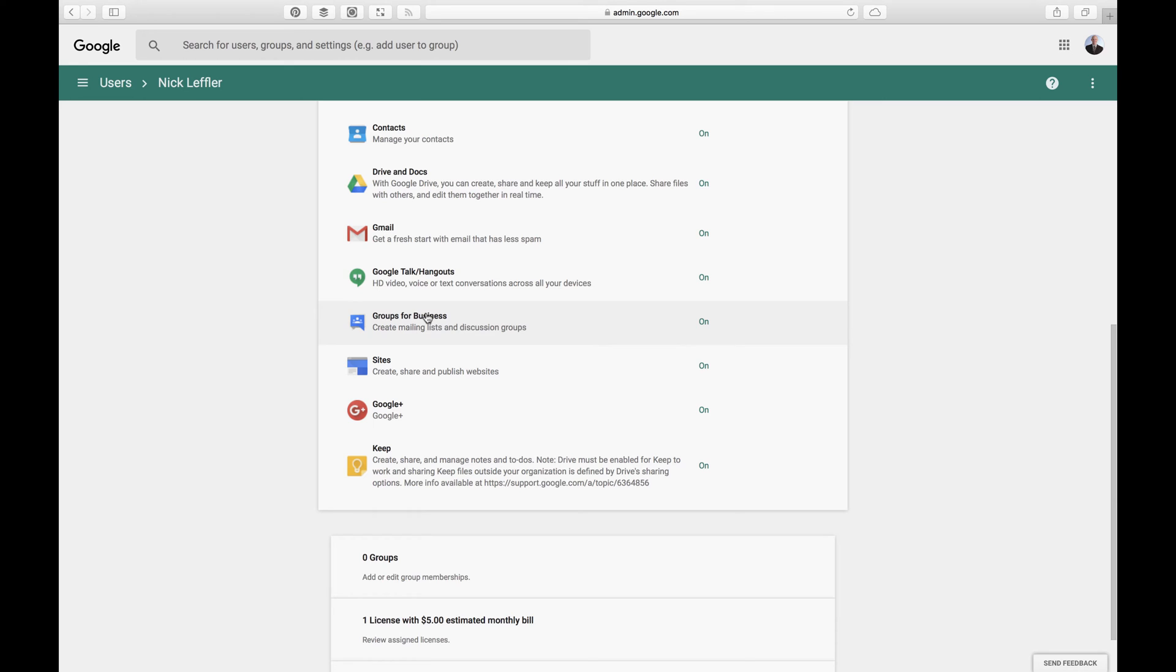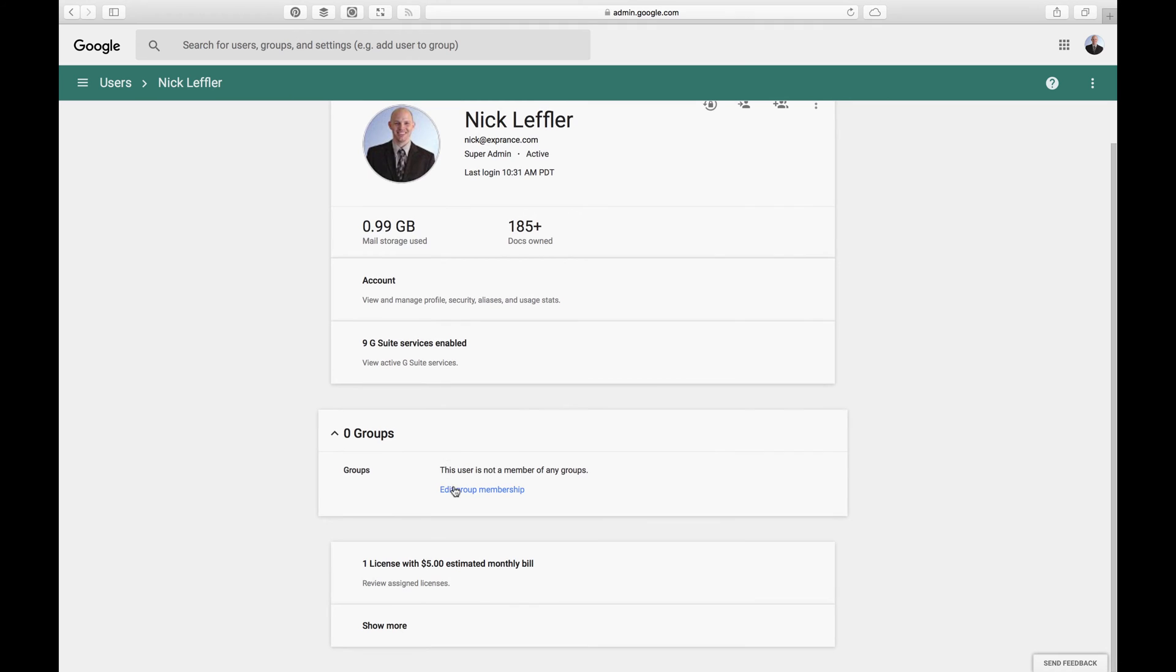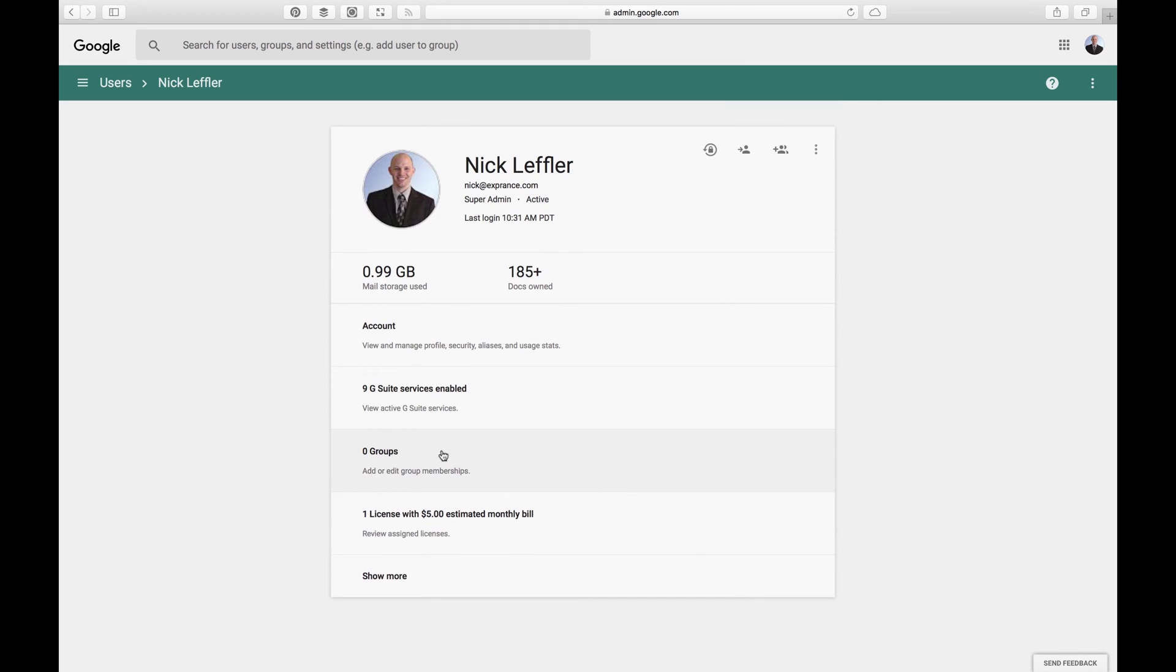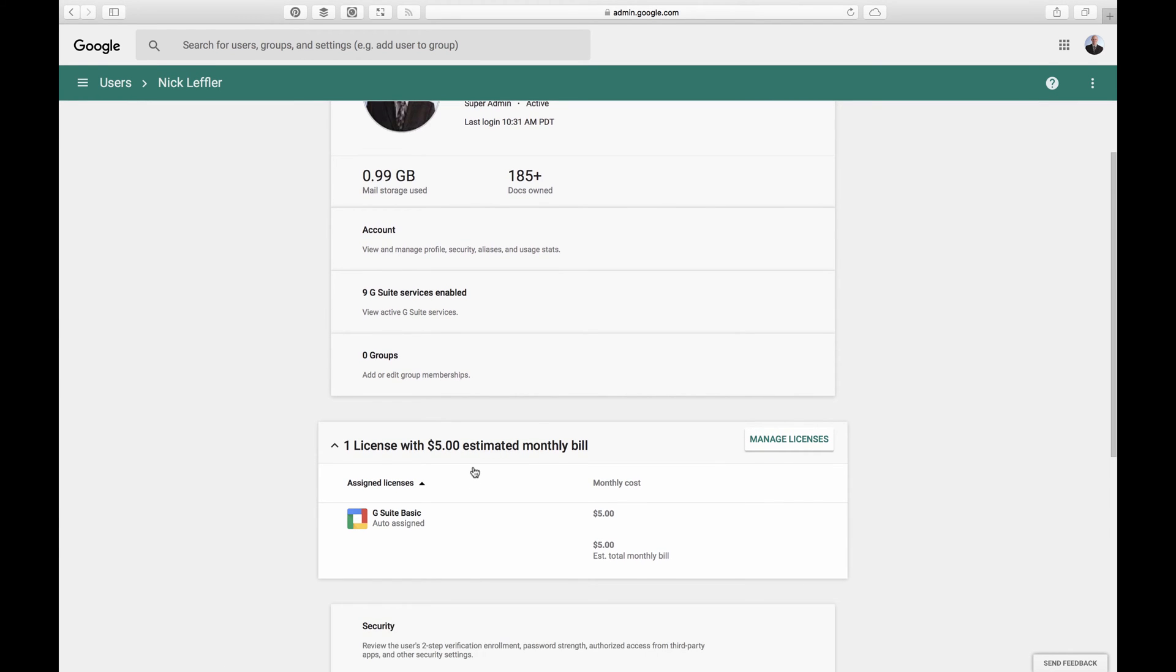You have Groups for Business. So Groups for Business is those mailing lists again. And then you can also have discussion groups. It's actually on a website where you can have conversations in that group. You can also create sites. This is kind of like SharePoint a little bit. It's not really as powerful as SharePoint, but in some ways, it's easier. So I'm in zero groups, but you can edit groups here. And then, of course, you can choose your license. There's one license. I'm a $5 a month billing. But you can get more space for 10. And then you can manage the licenses for everyone.